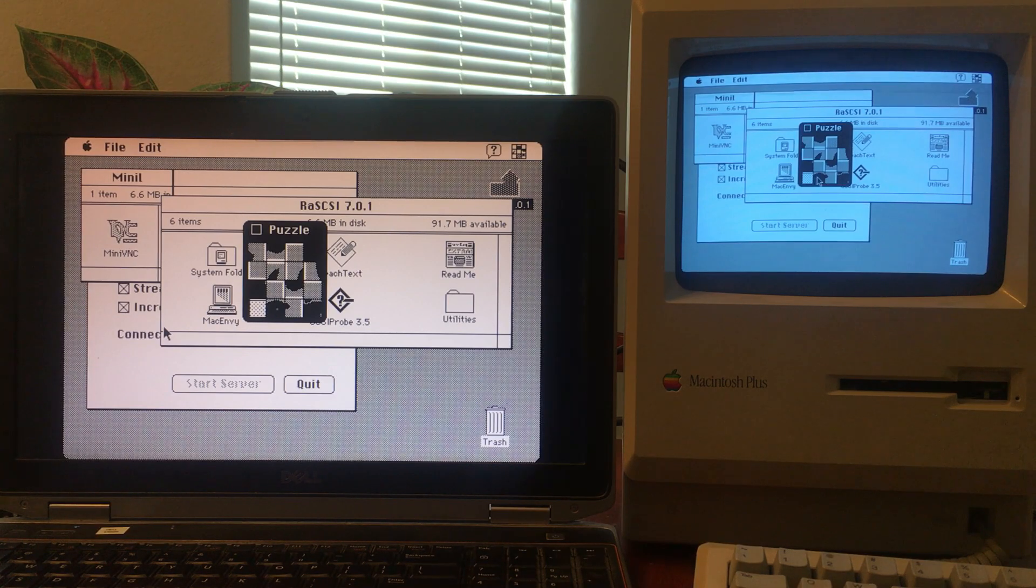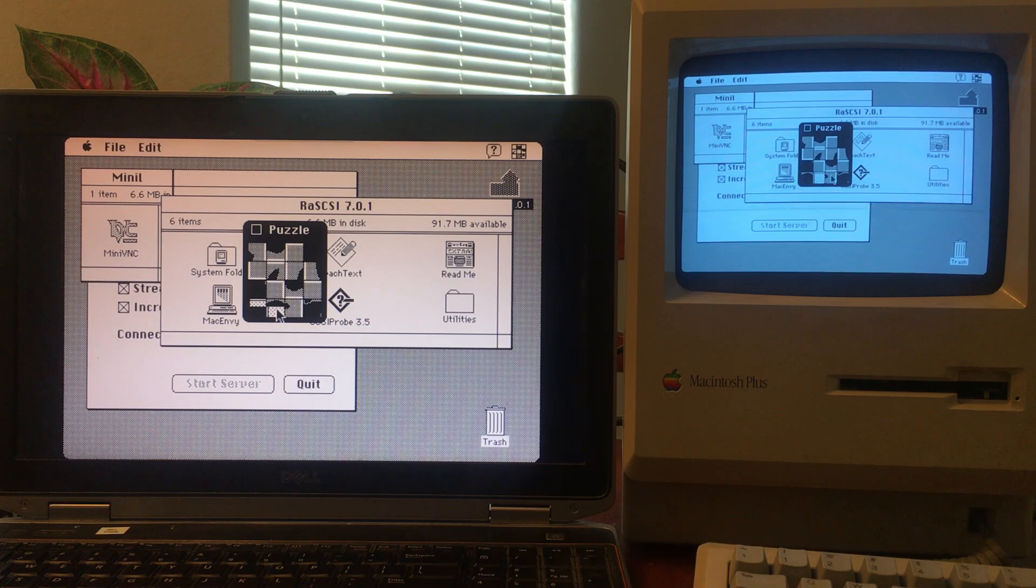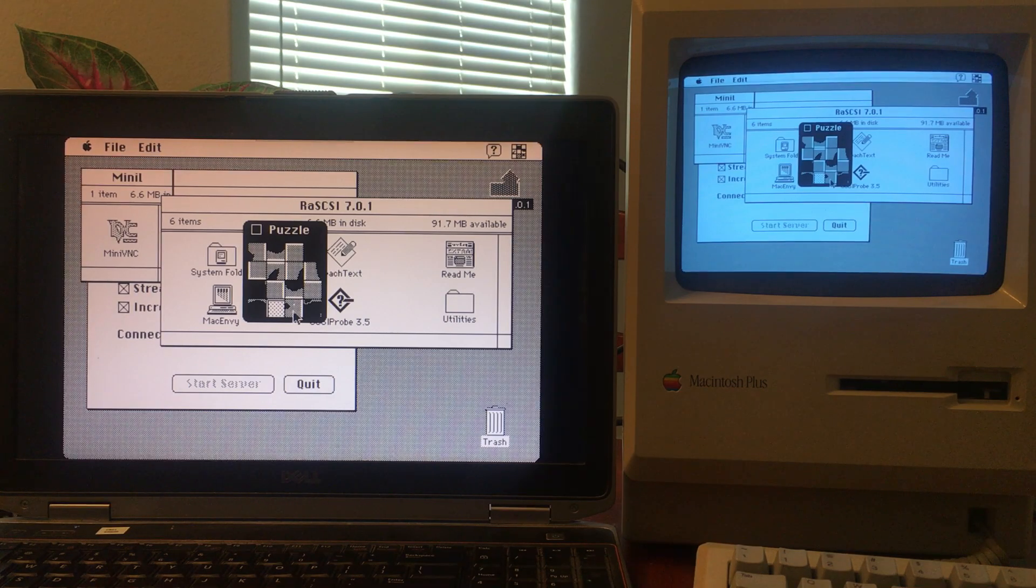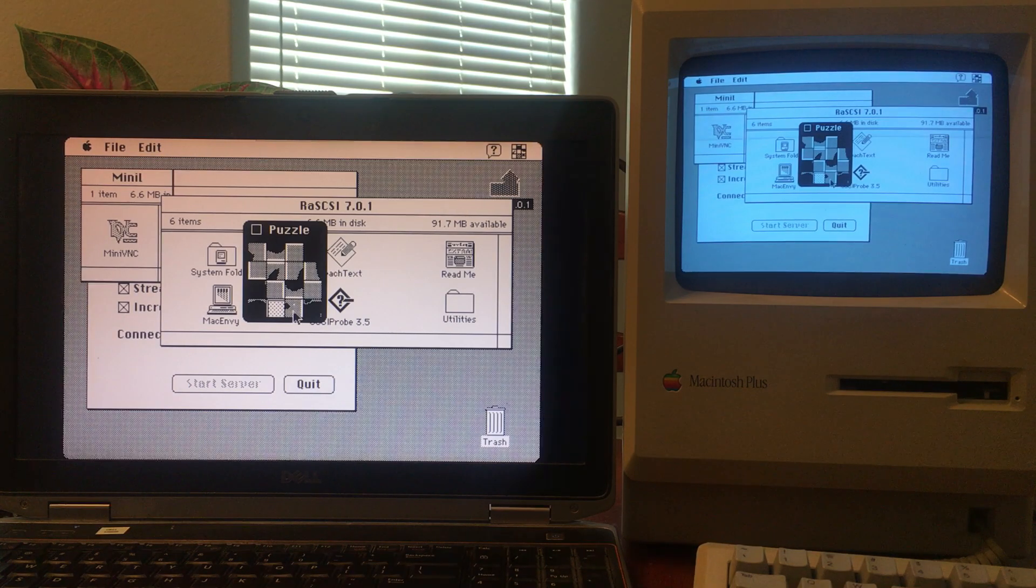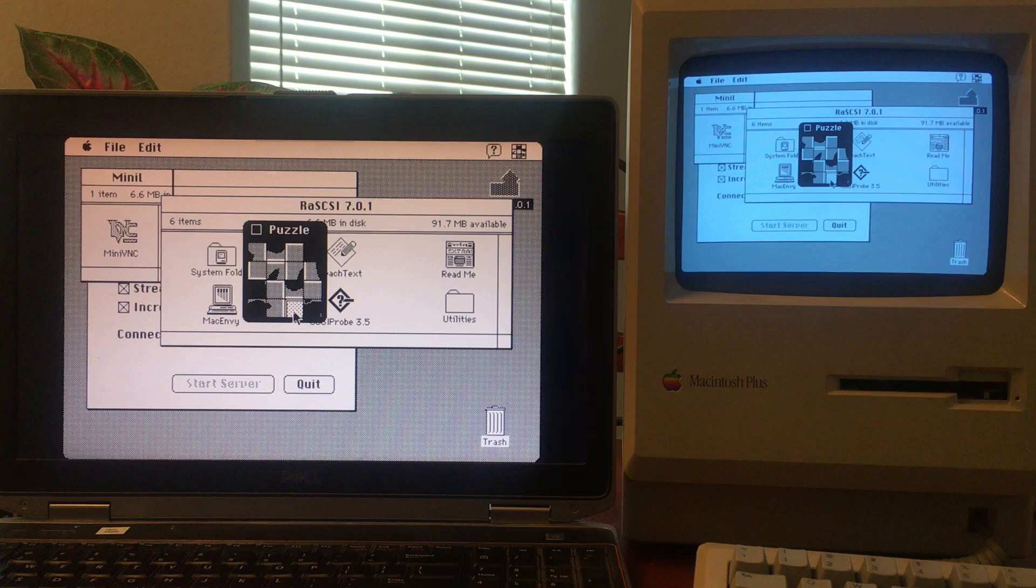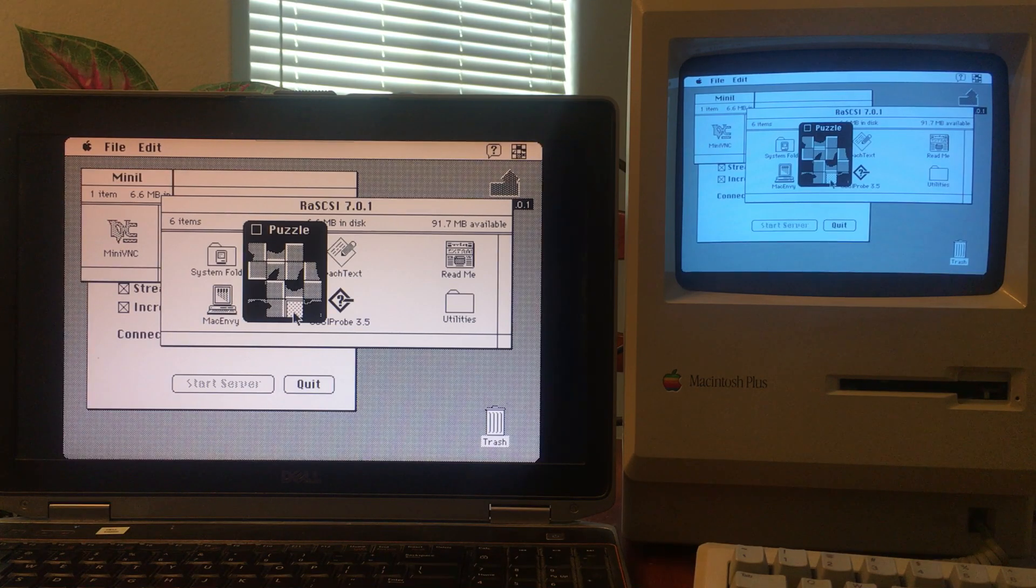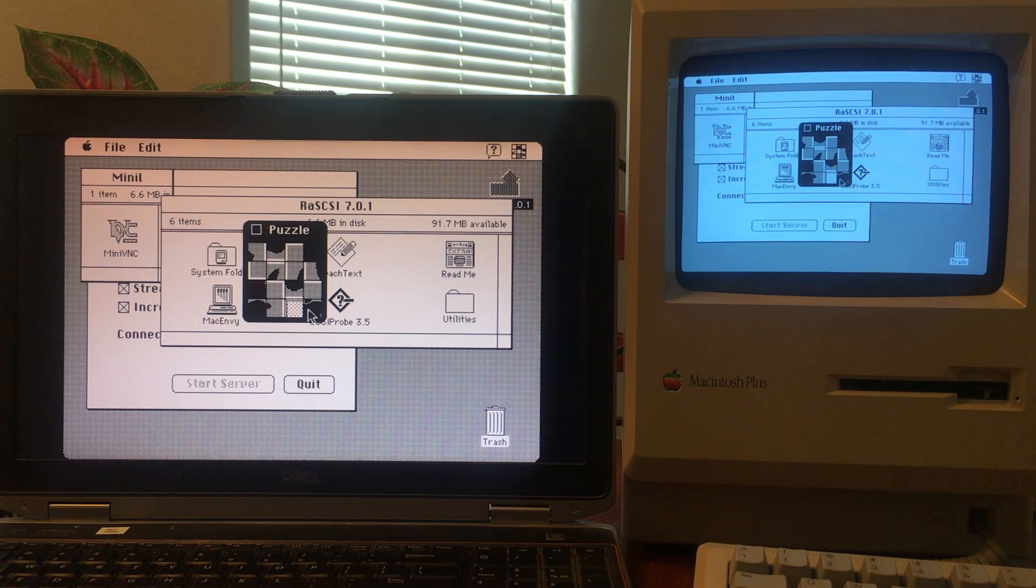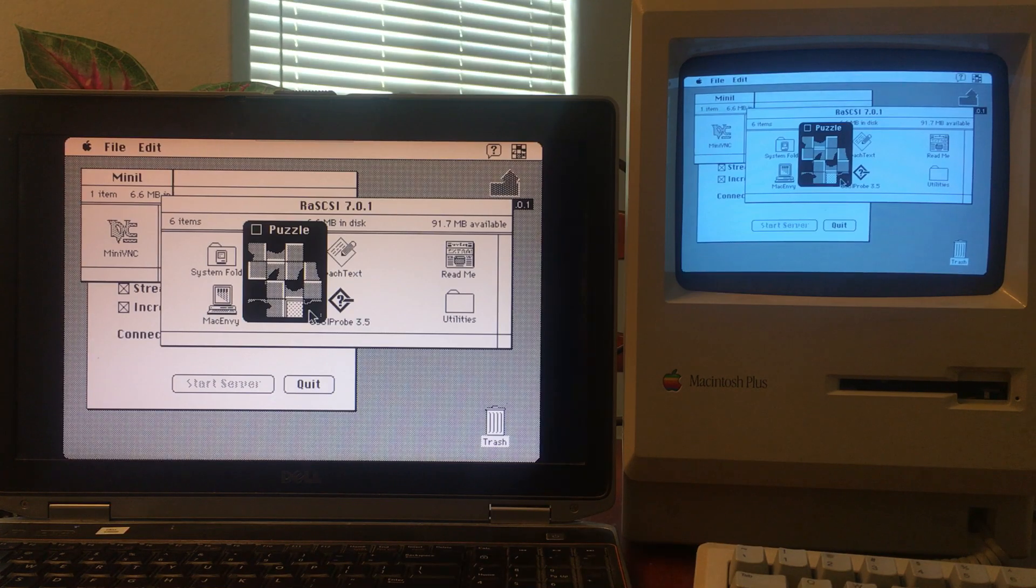There were several challenges. I had to figure out how to encode the data in a way that was compatible with modern VNC clients. There were also challenges implementing mouse control and all that.